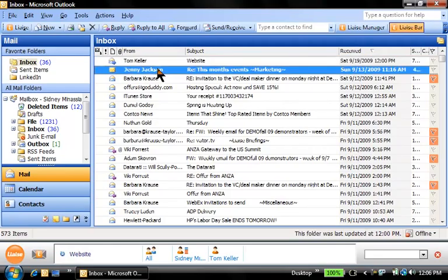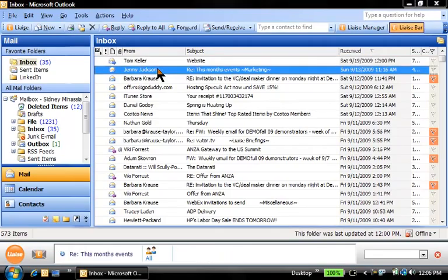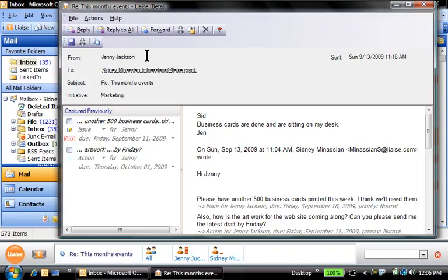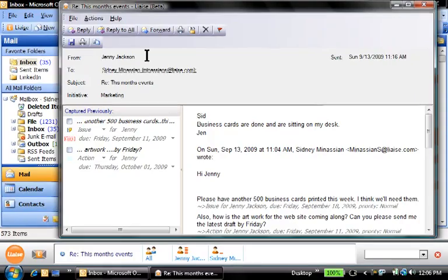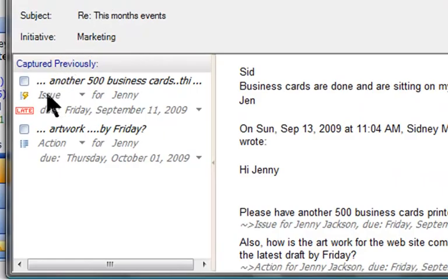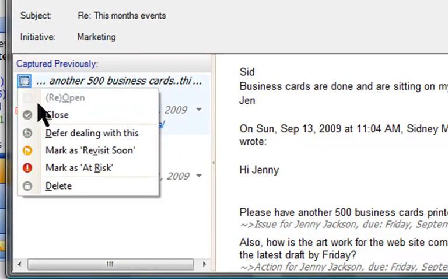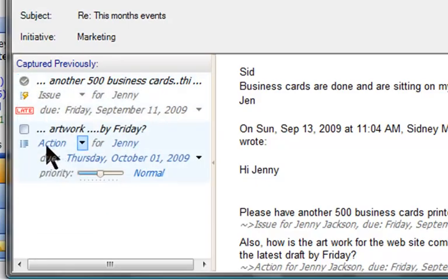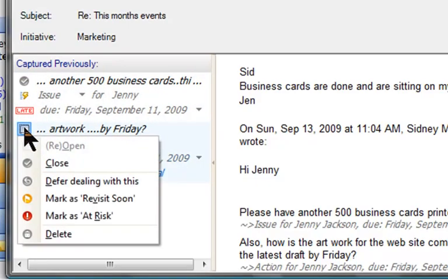I've received a reply from Jenny. Even though Jenny is currently not a Liaise user and her reply came from Gmail, it's recognized as part of an earlier Liaise thread. There are two things I'm waiting on from Jenny. Liaise calls them out and highlights the first one is late. Having read her reply, I'll close this off and I'll mark the next one as at risk.